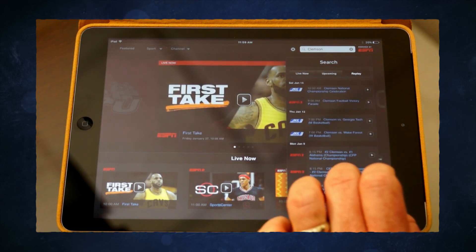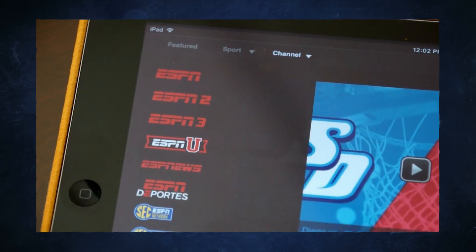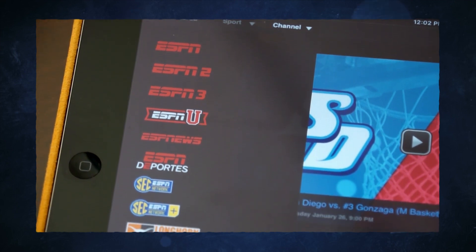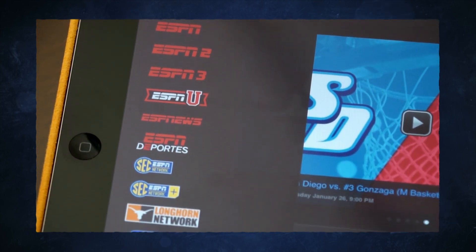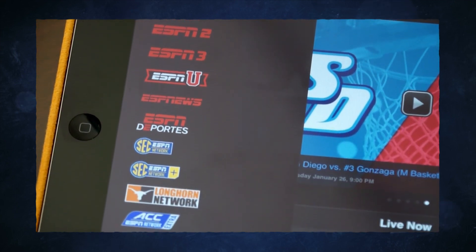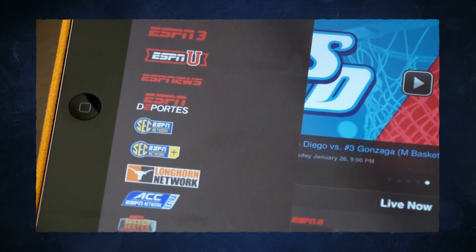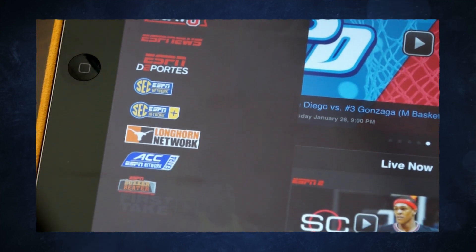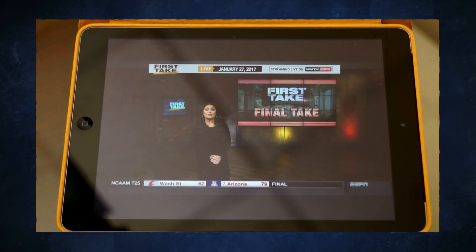With the WATCH ESPN app, you can watch content from ESPN, ESPN2, ESPN3, the SEC Network, and much more.